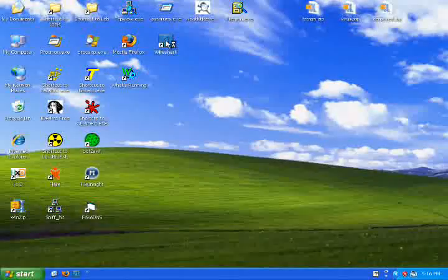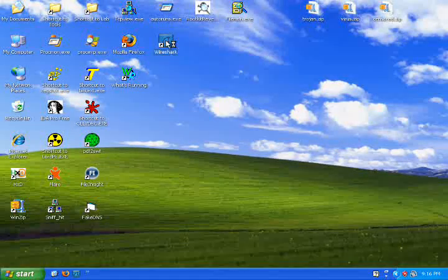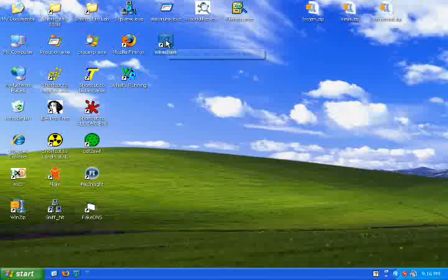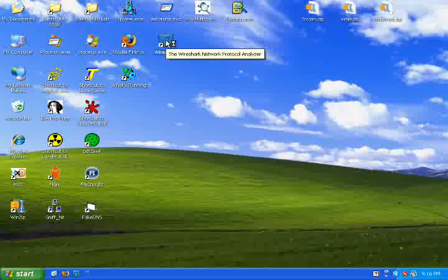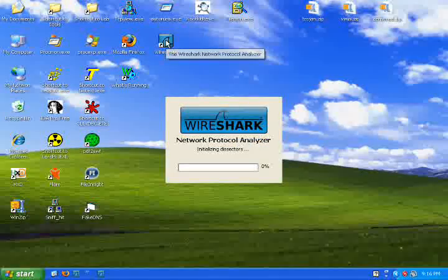Hi everyone. I will be showing how to use Ferret and Hamster 2.0 to collect other users' HTTP cookies and log in to their accounts without using their username and password.